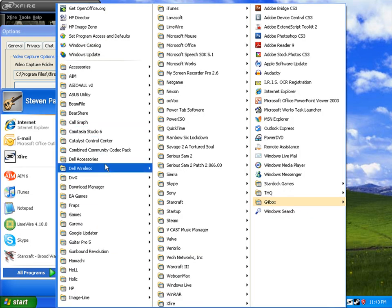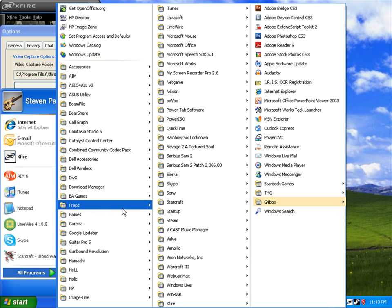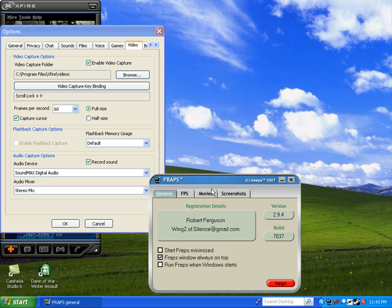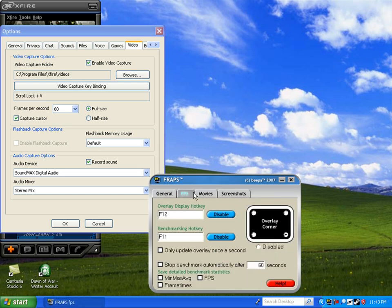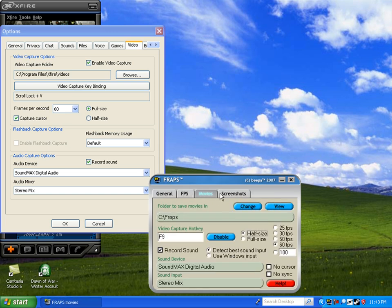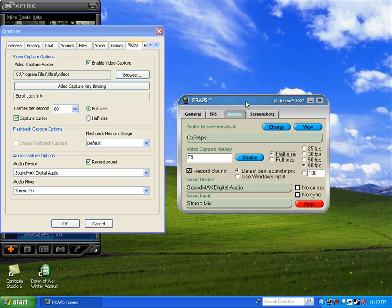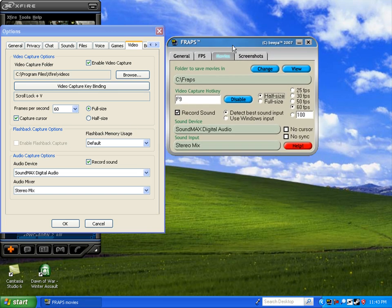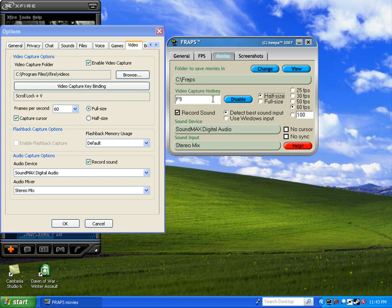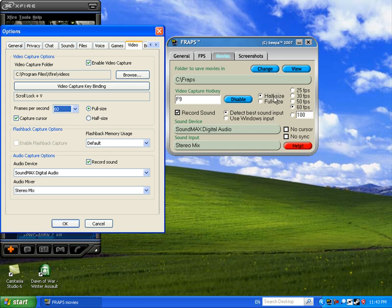The folder, the hotkey—obviously they're all gonna have hotkeys. Full-size and half-size, we got those. Frames per second, we got those. Capture cursor—there's a capture cursor thing here too.